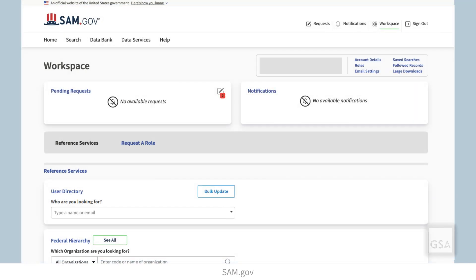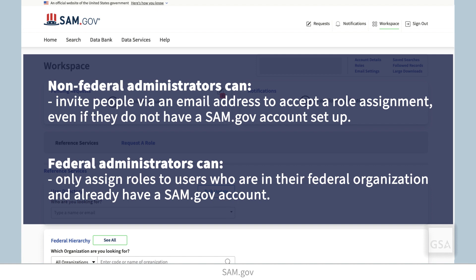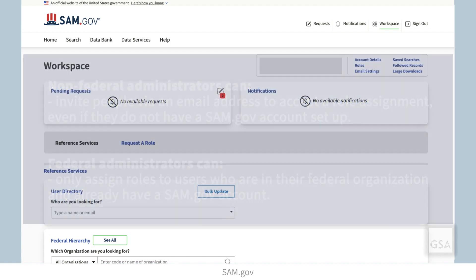Non-federal administrators can also invite users without roles to accept a role assignment, even if they do not have a SAM.gov account set up. Federal administrators can only assign roles to users who are in their organization and already have a SAM.gov account.